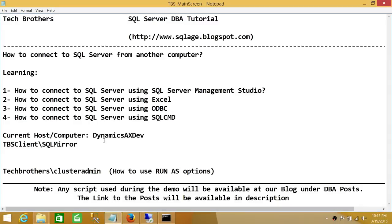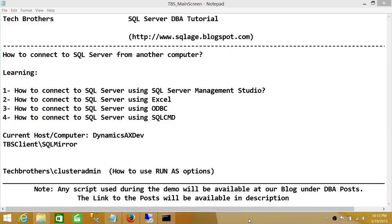So we used four methods to connect to SQL Server from another computer. We also learned how to run an application as a different user, how to use SQL Server authentication, and how to use a SQL Server account instead of a Windows account in different applications. I hope this video helps.